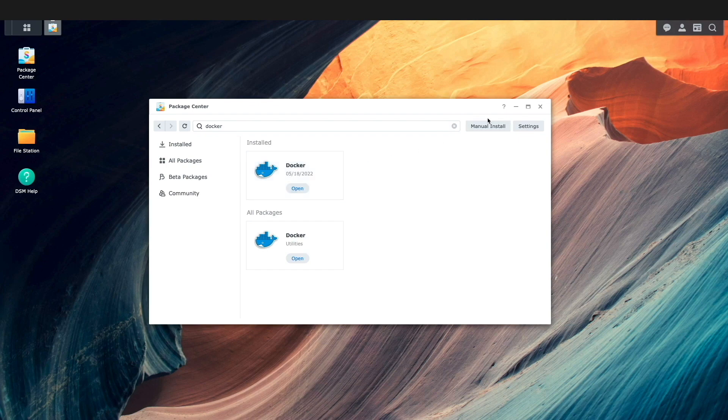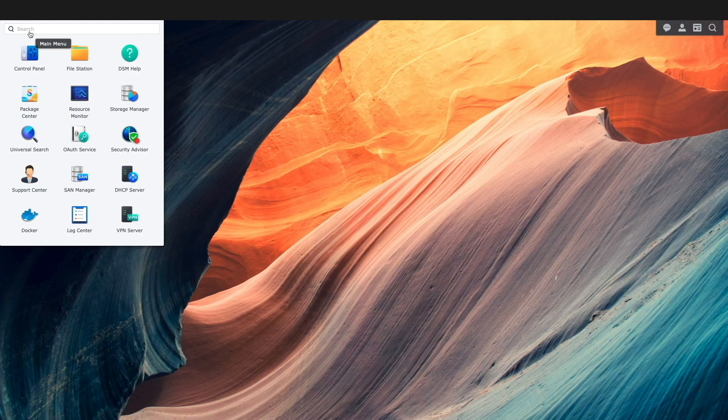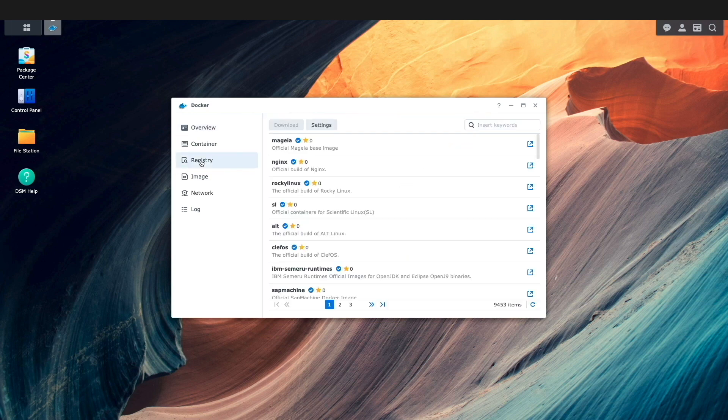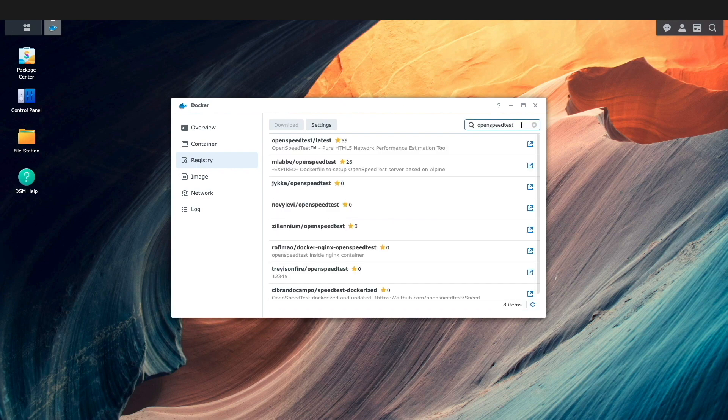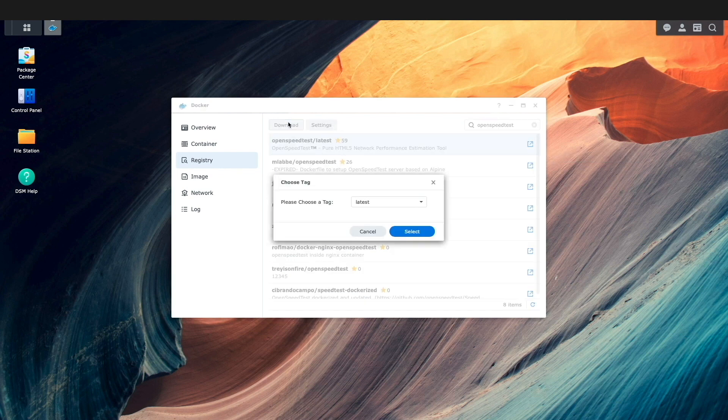Next, I'll close the Package Center and launch Docker from the main menu. Here, I'll click on Registry and do a search for OpenSpeedTest. The version I'd like to use is the OpenSpeedTest latest image, so I'll select it and click Download. I'll leave the tag as latest and click Select.